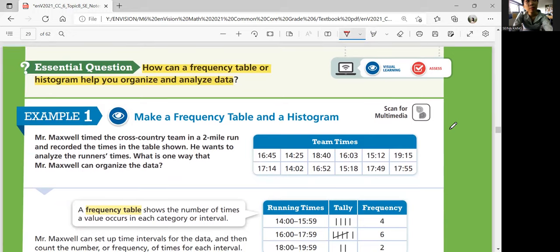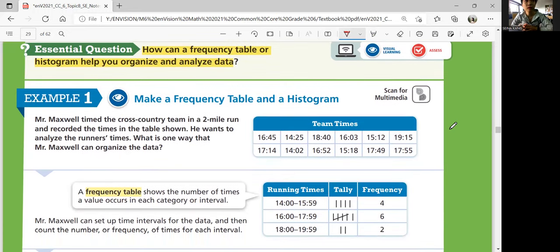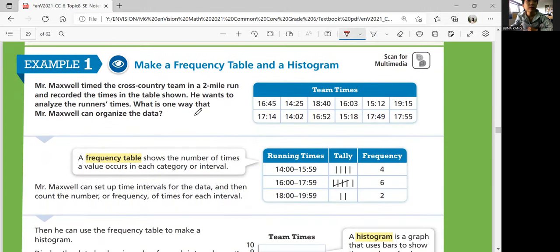Let's look at Example 1. We're going to make a frequency table and a histogram. Mr. Maxwell timed the cross-country team in a two-mile run and recorded the times in the table shown. He wants to analyze the runners' times. A frequency table shows the number of times a value occurs in each category or interval. For this data, we're going to organize it using intervals — from which number to which number.